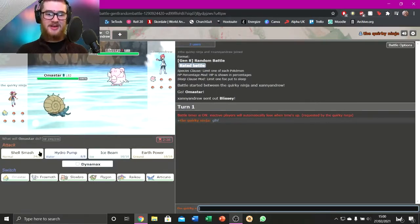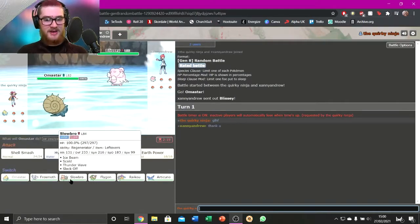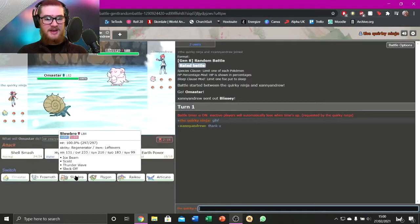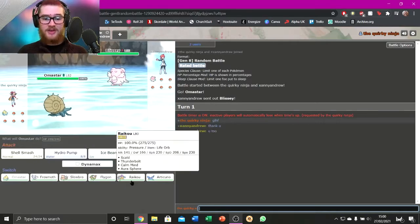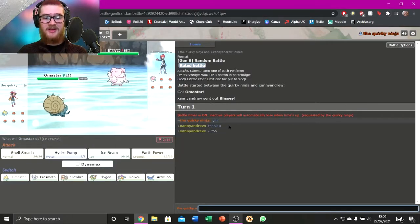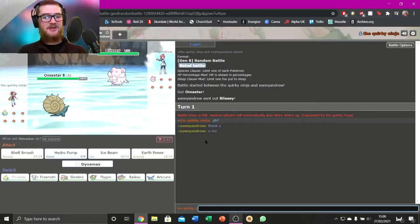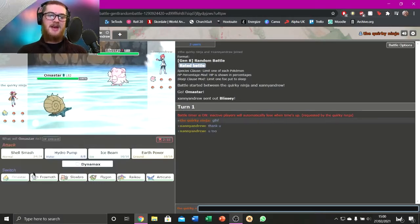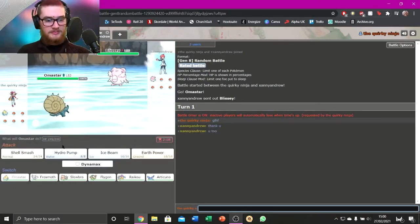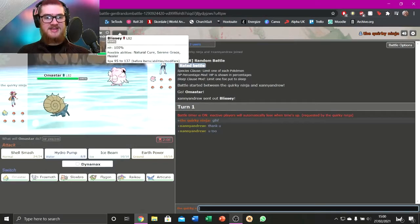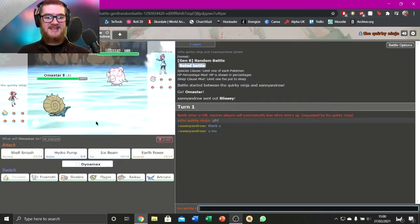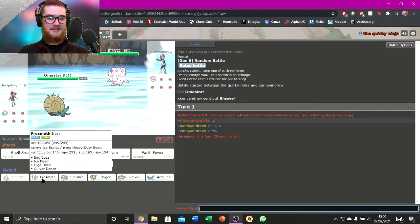Looking at the squad, we've got the Omastar, Frostmoth, Slowbro, Flygon, Raikou, and Articuno. I say good luck, have fun, and they said thank you and you too back. That's nice. So, what do I want to do with this? Blissey is scary. I don't like Blissey much.